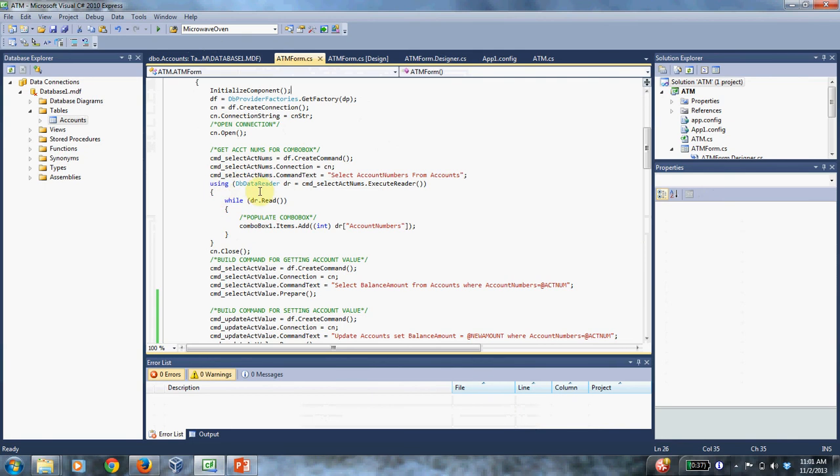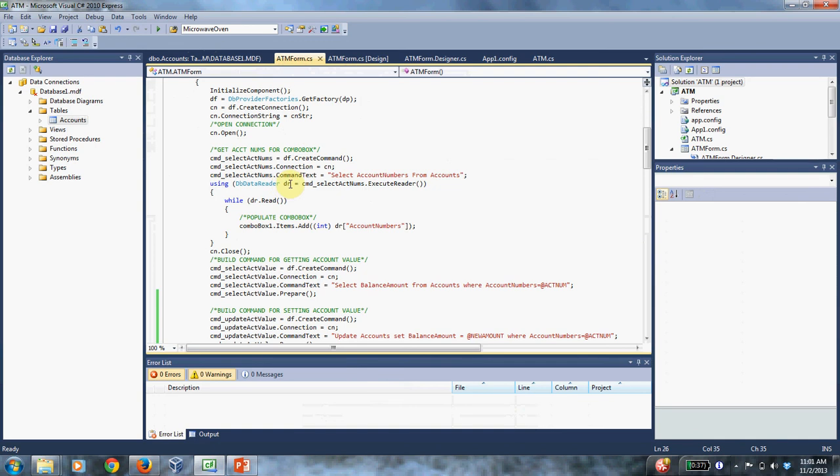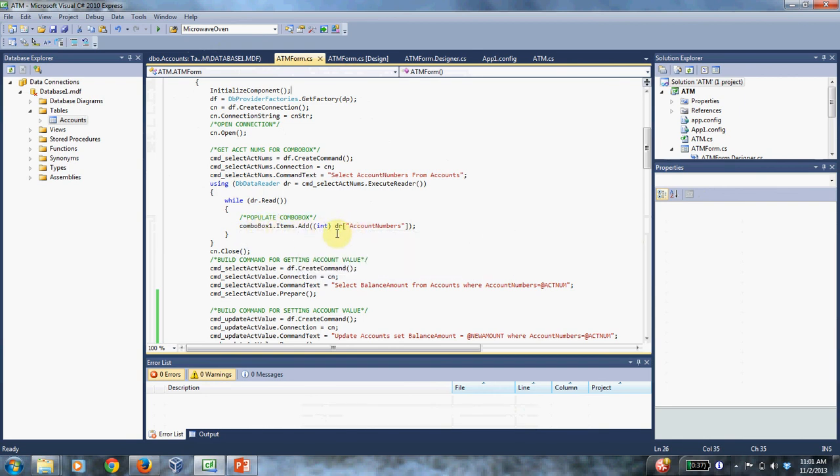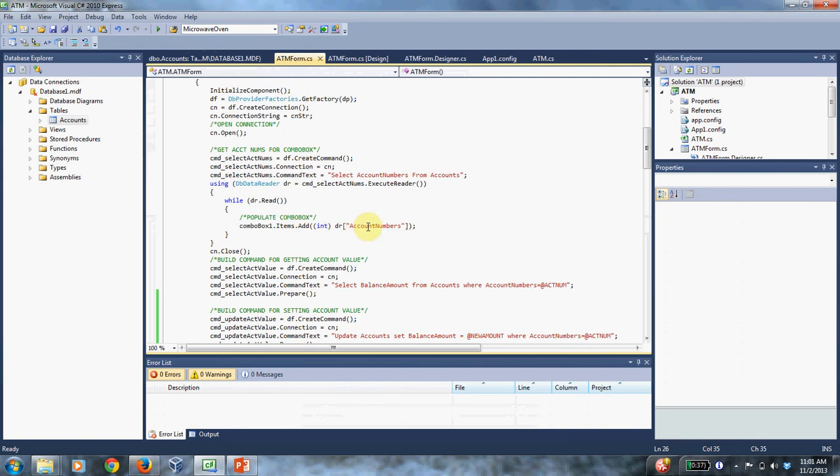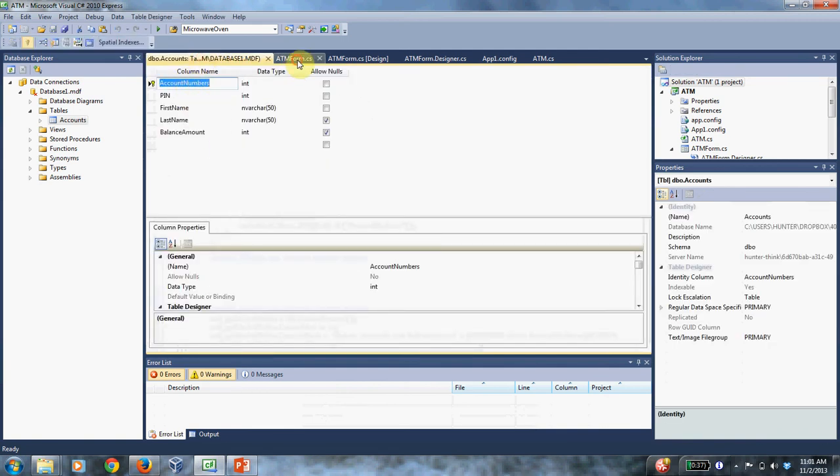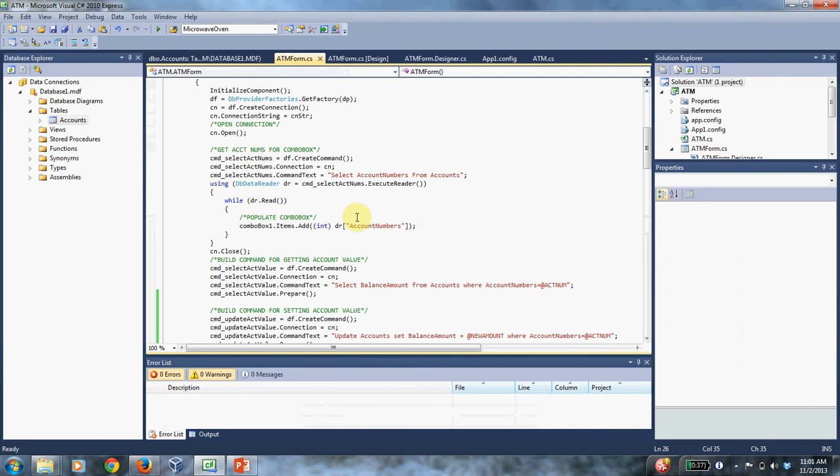So these are the account numbers for the people in the bank database. And then there's a using statement. After the SQL command gets executed, the results get put in this object called a data reader. And then you do while read. And here it says combo box one dot add items. And so with this indexer, you're getting the result from the database query.